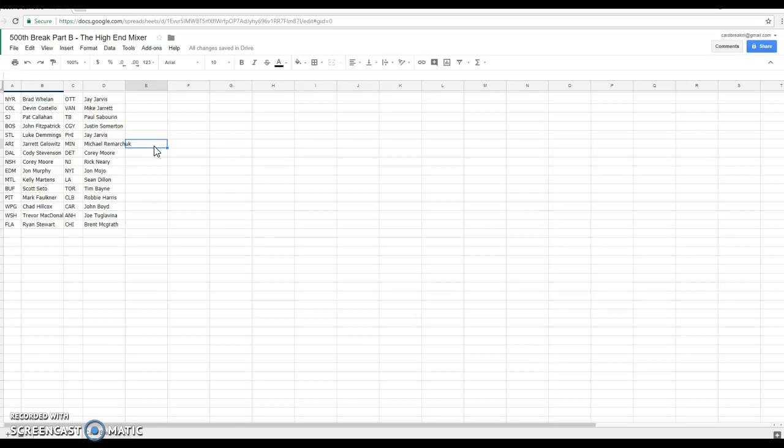Mike, Vancouver, Paul, Tampa Bay, Justin, Calgary, Jay, Philly, Michael is Minnesota, you deserve that one. Corey, Detroit, Rick Neary, New Jersey, John, Islander, Sean, L.A., Tim, Toronto, congrats tonight. Robbie, Columbus, John, Carolina, Joe, Anaheim, Fred, Chicago. There's teams.